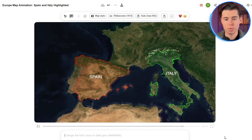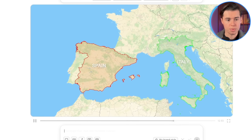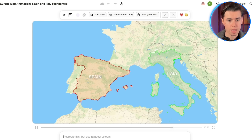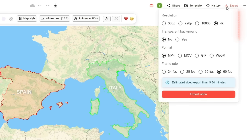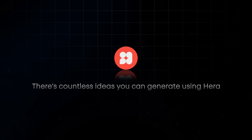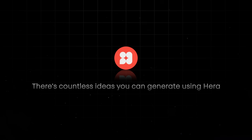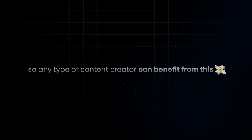To finalize this result, I'll click on map style and switch to streets, which is the style I like the most. Then click export in the top right corner, choose the quality you want, including 4K 60fps, and download your animation. There are countless ideas you can generate using Hera, so any type of content creator can benefit from this, no matter what kind of videos you create.